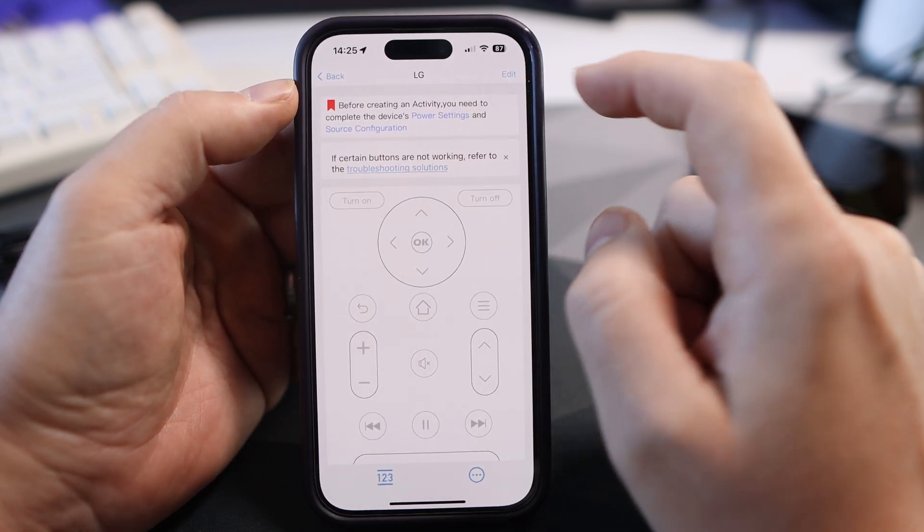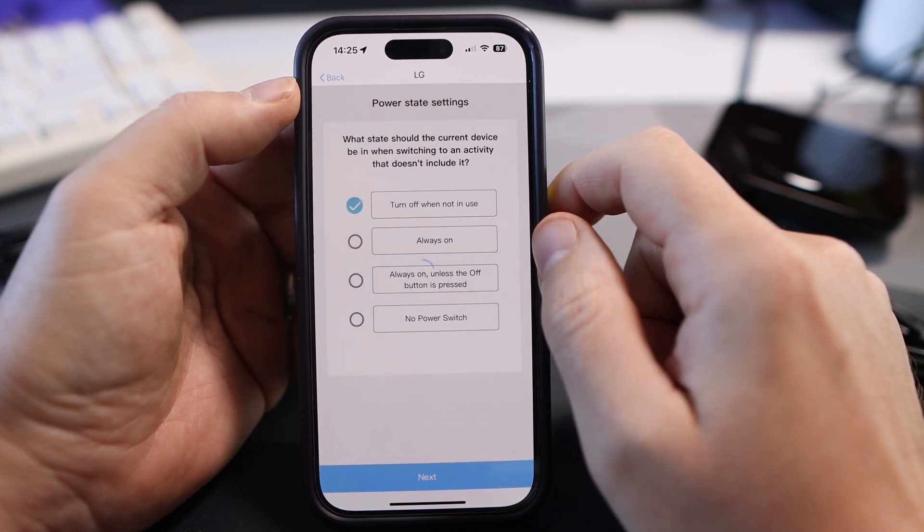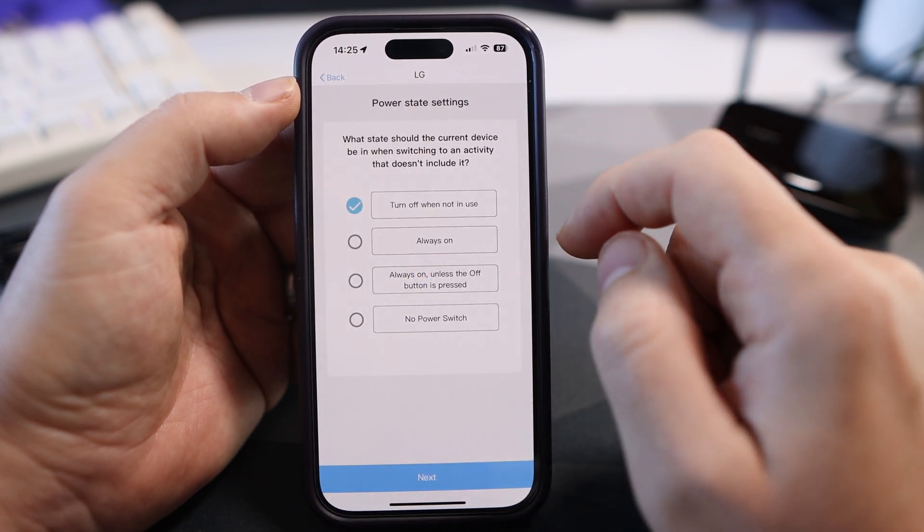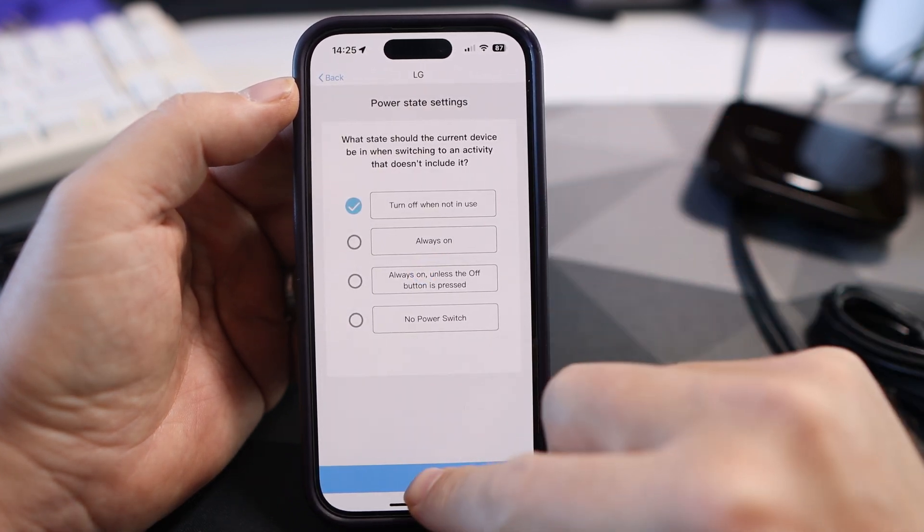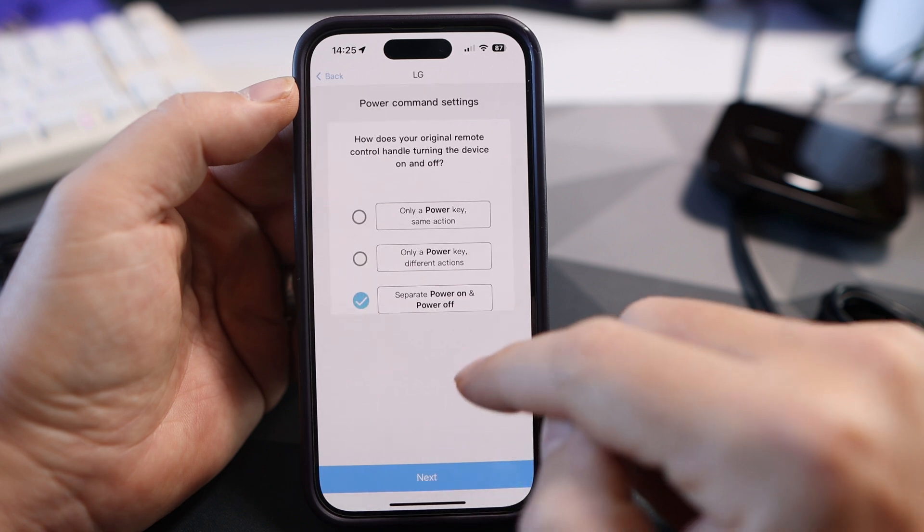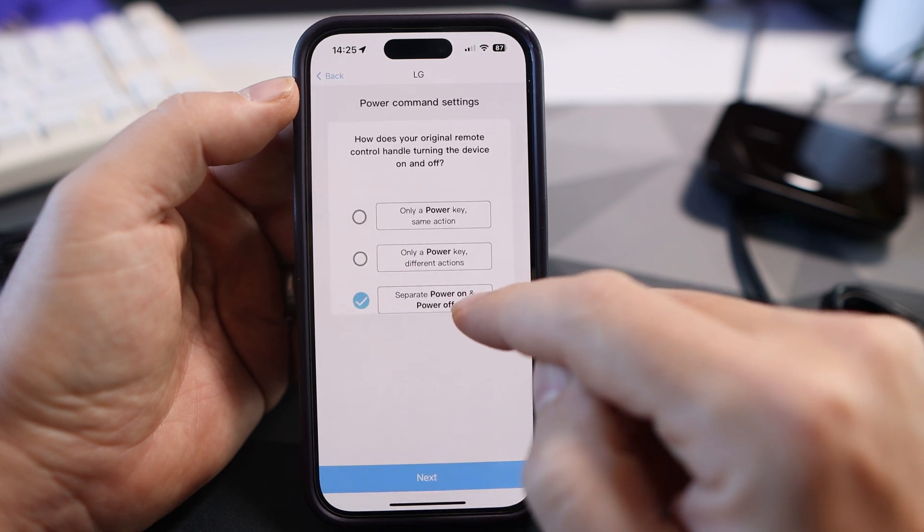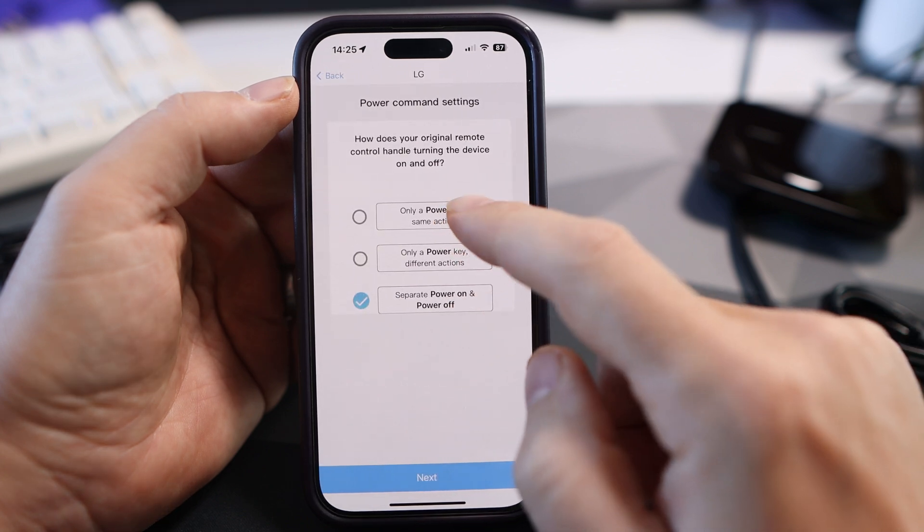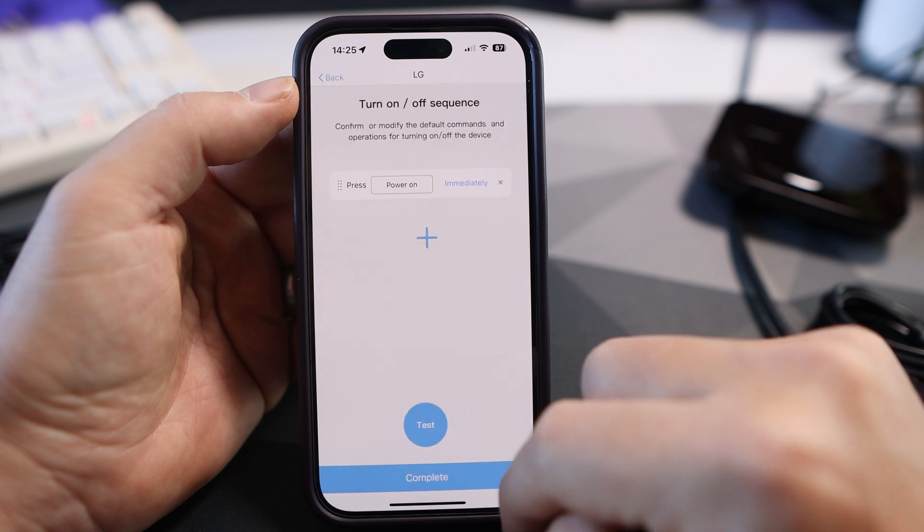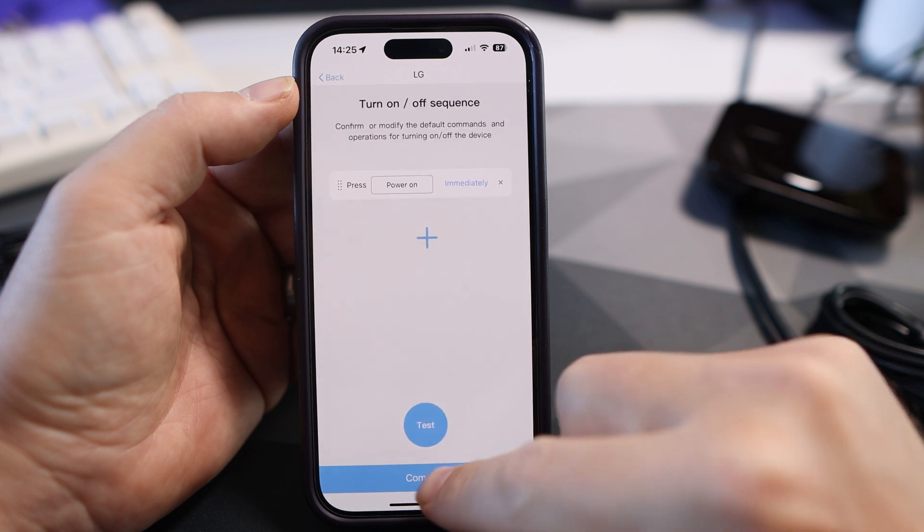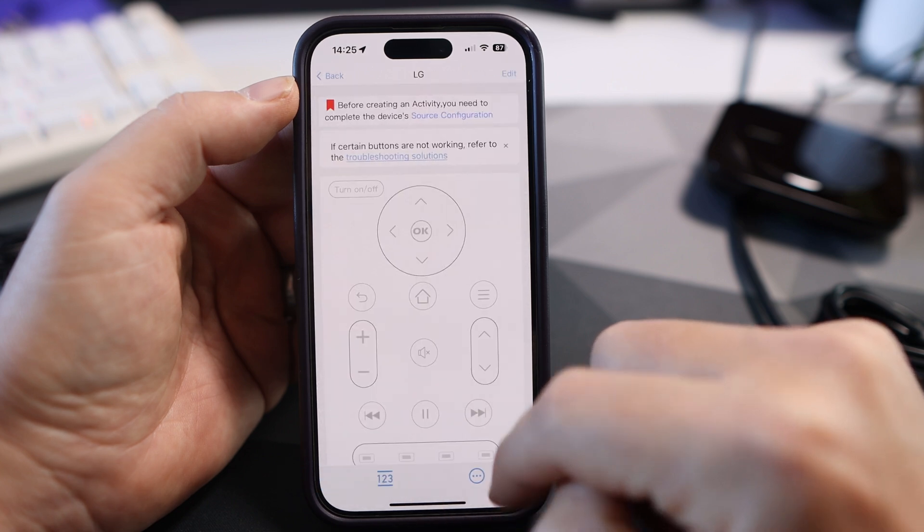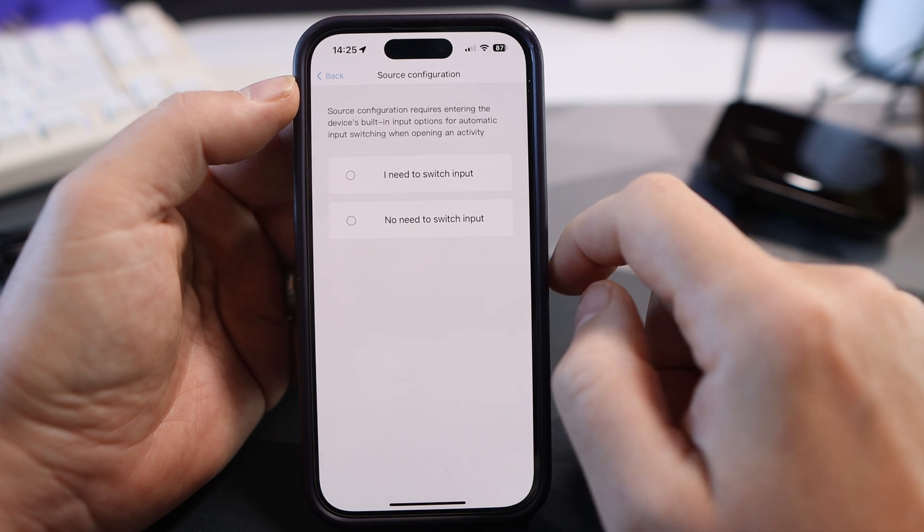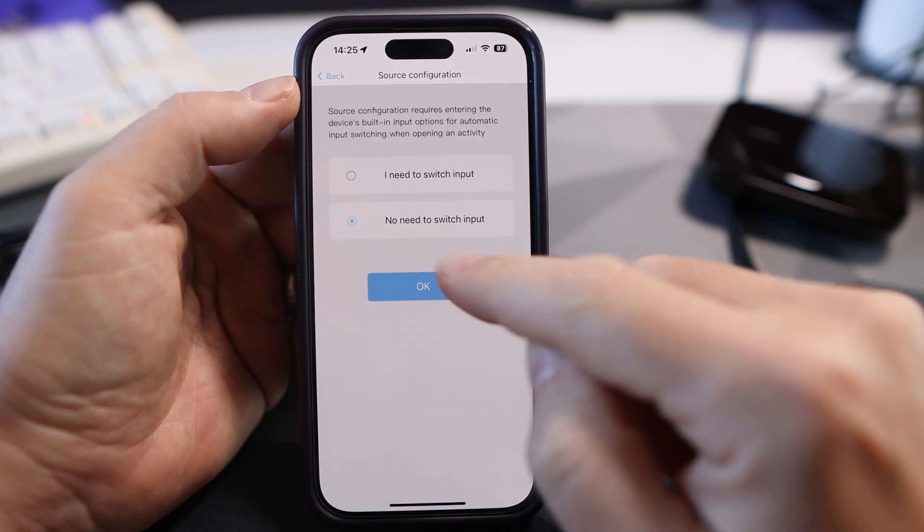In power settings choose one of the four options that you want your TV to do and one of the three for how you want your TV to behave. For source configuration, choose whether you need to switch an input or no need to switch. I selected no need and then we're done.